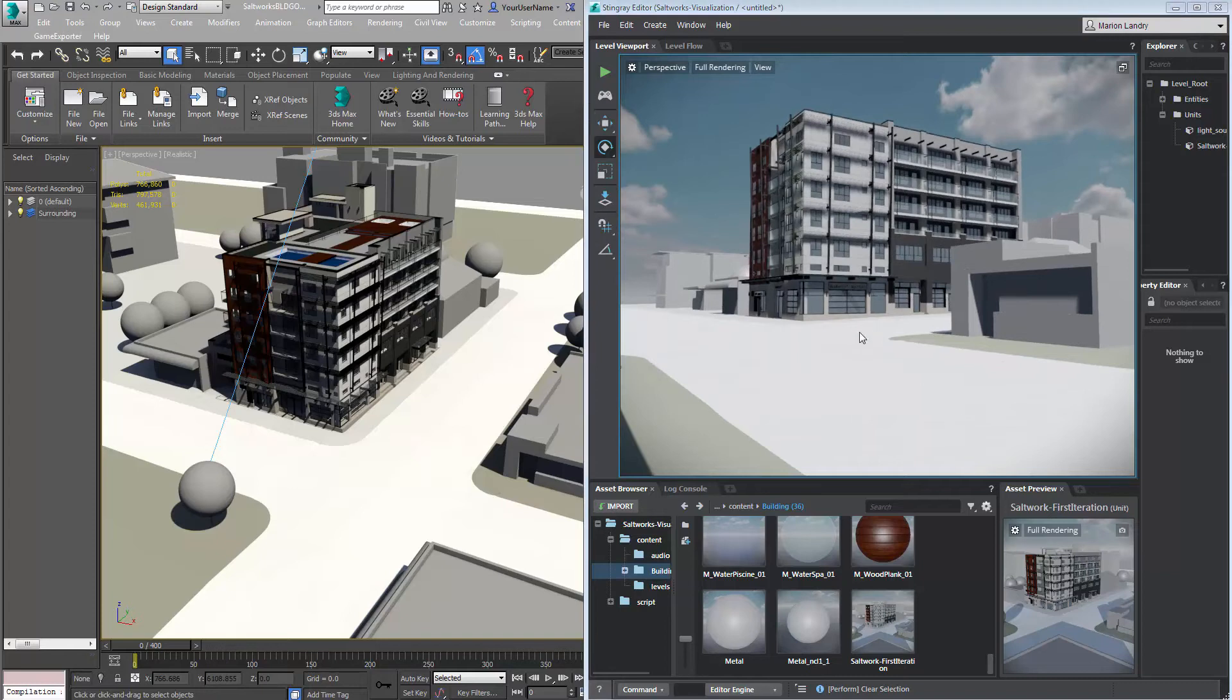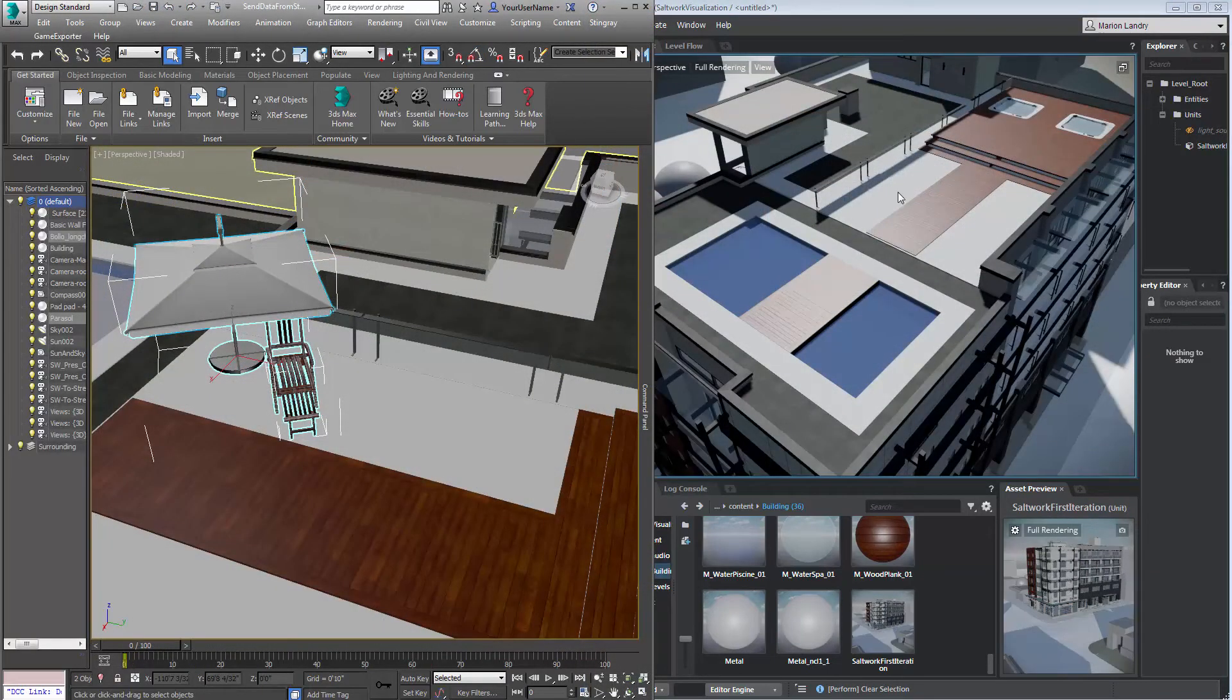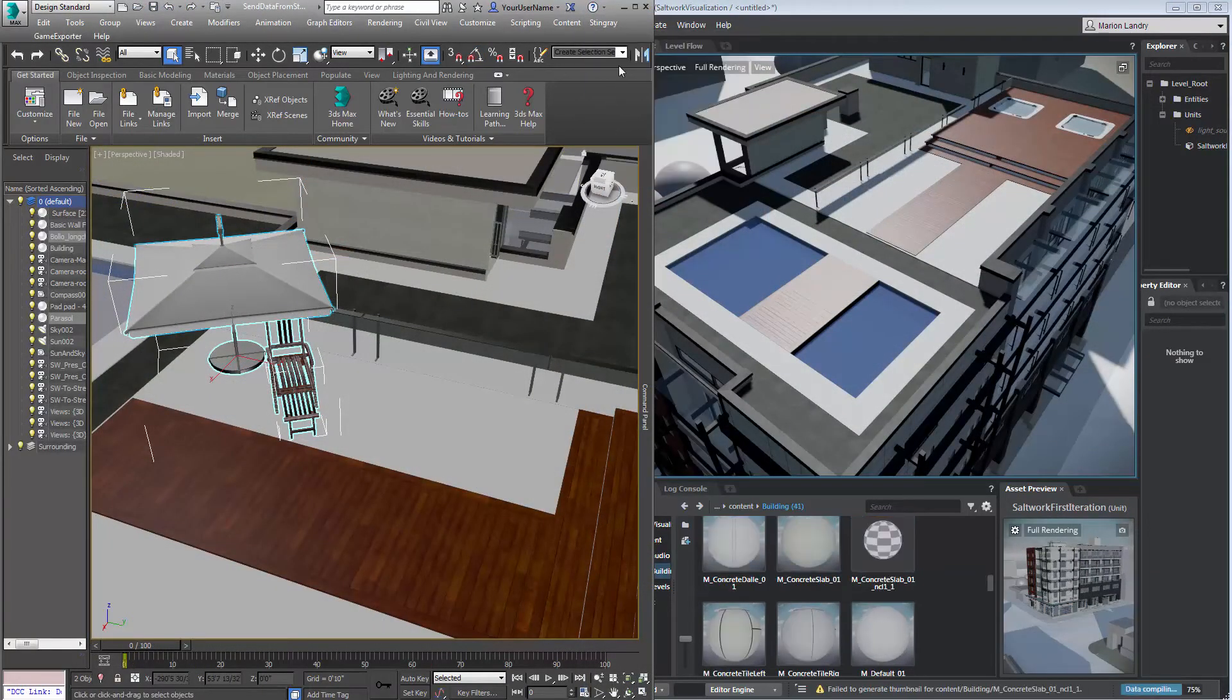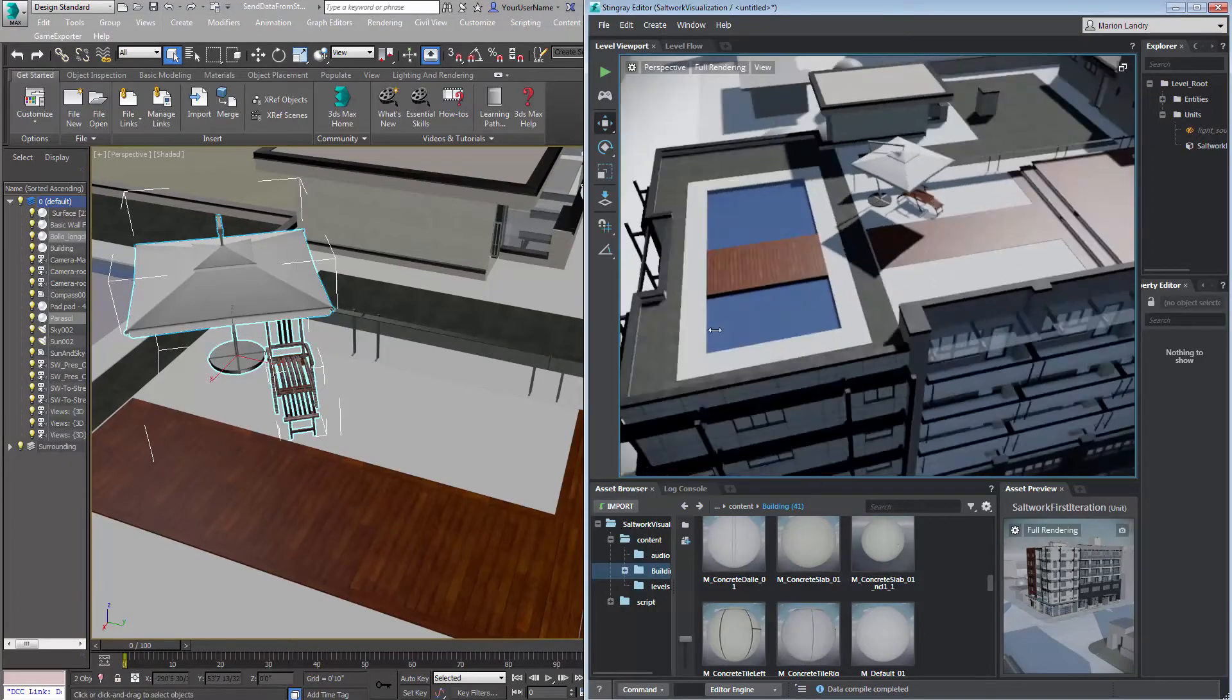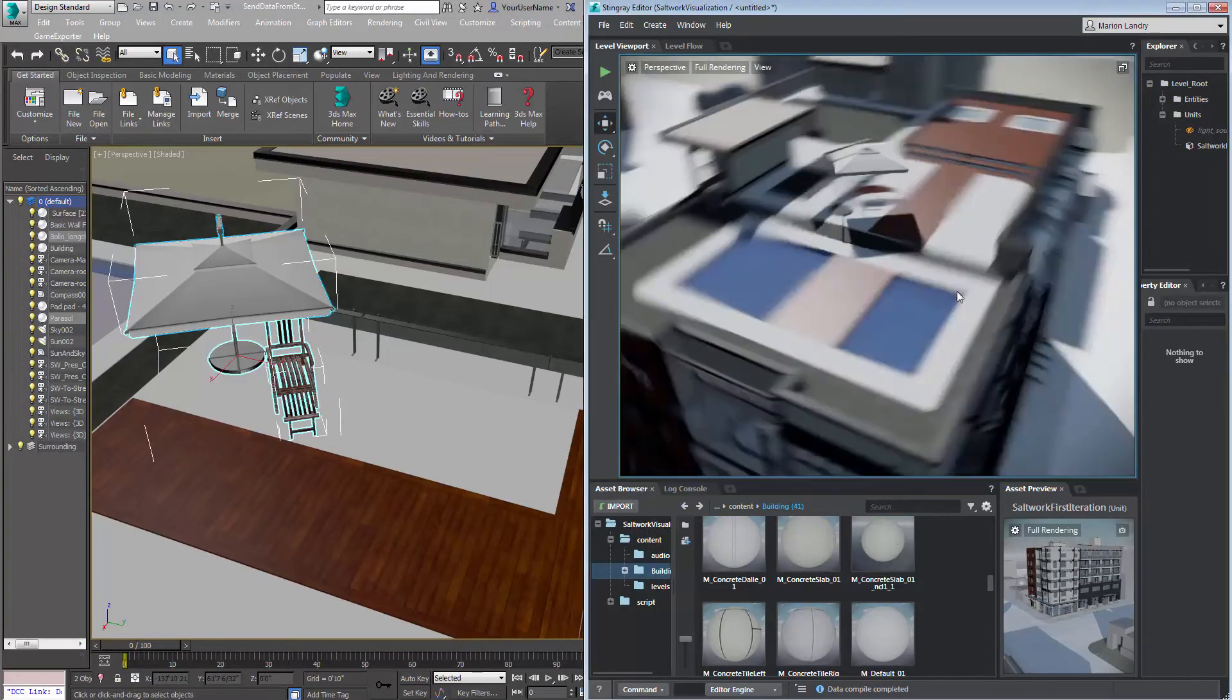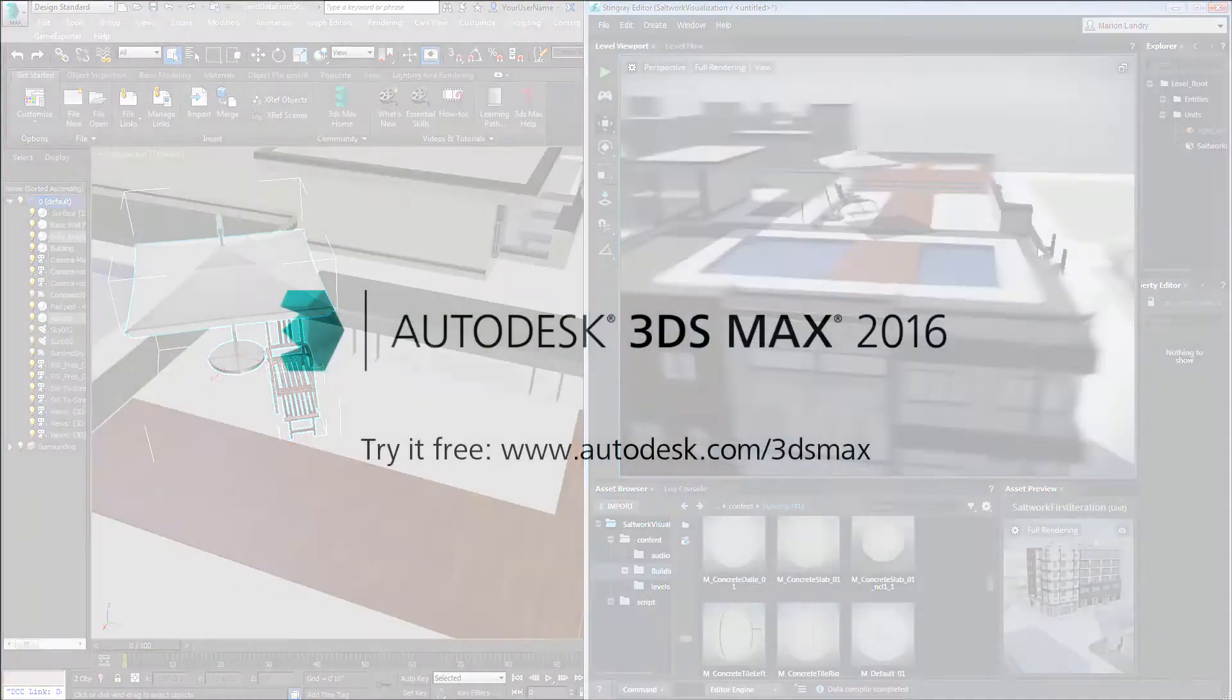Seeing updates in context is made easier with the Live Link update available in 3ds Max 2016 Extension 1.